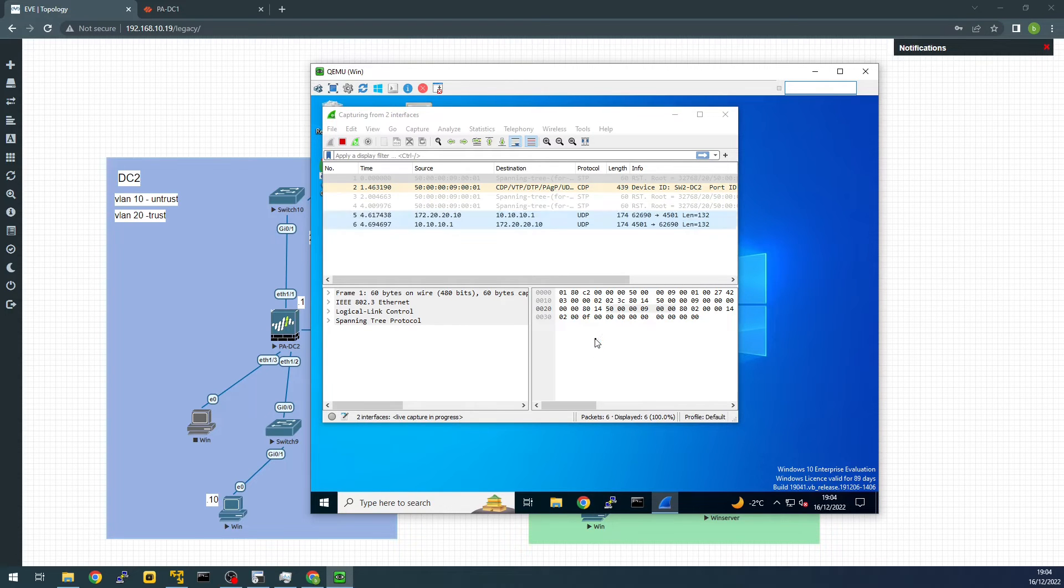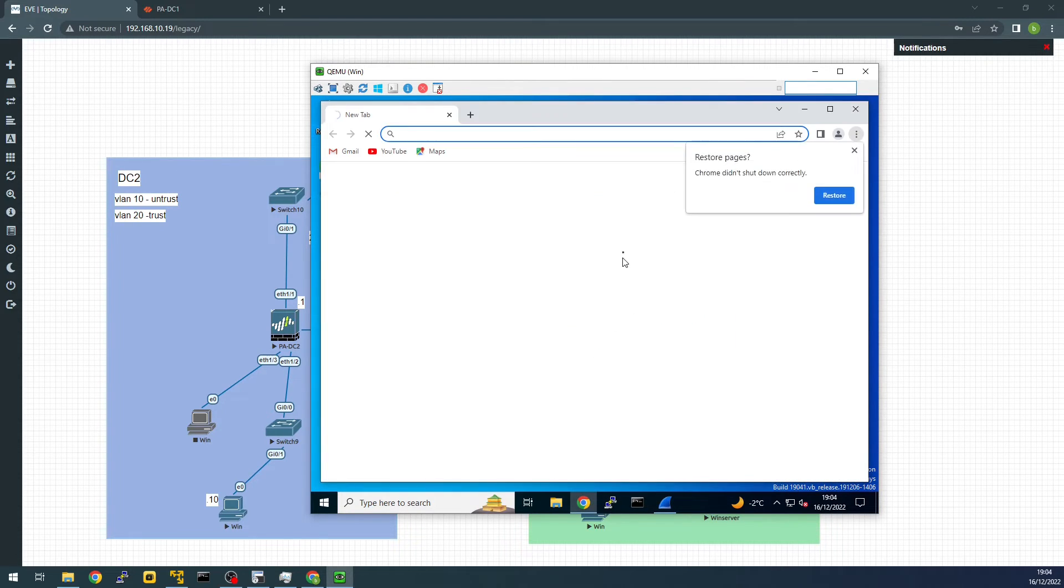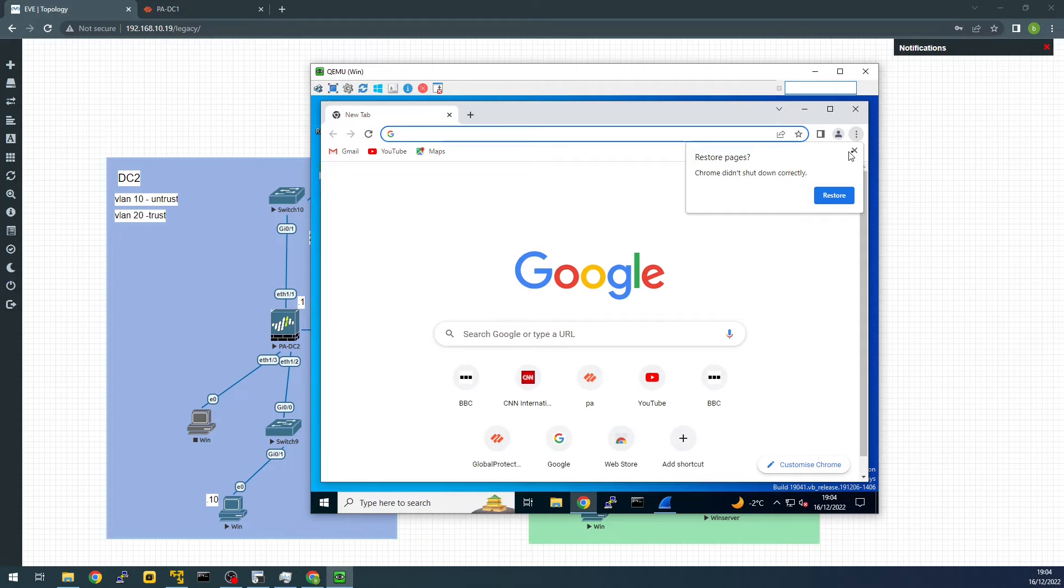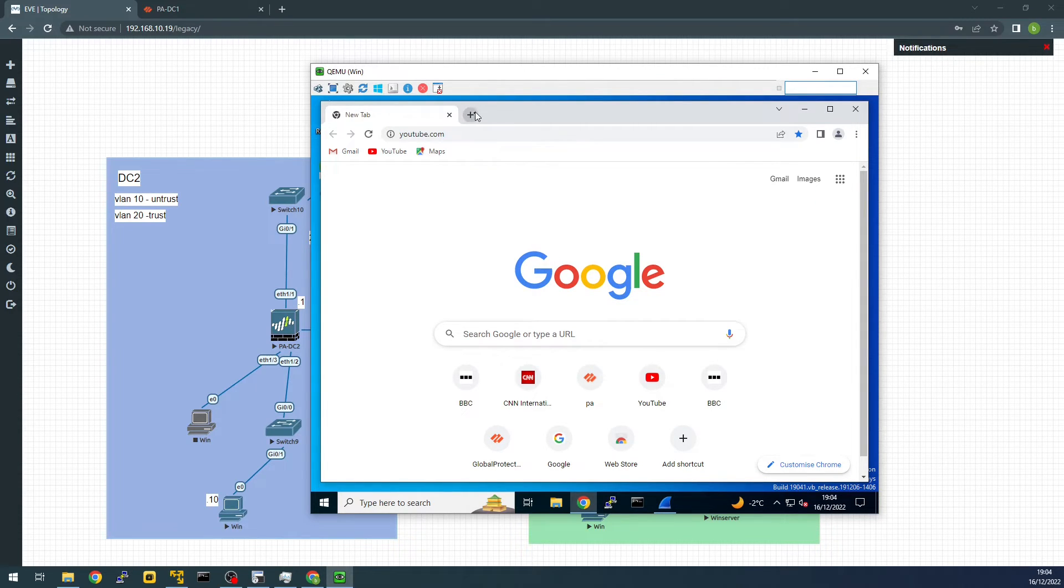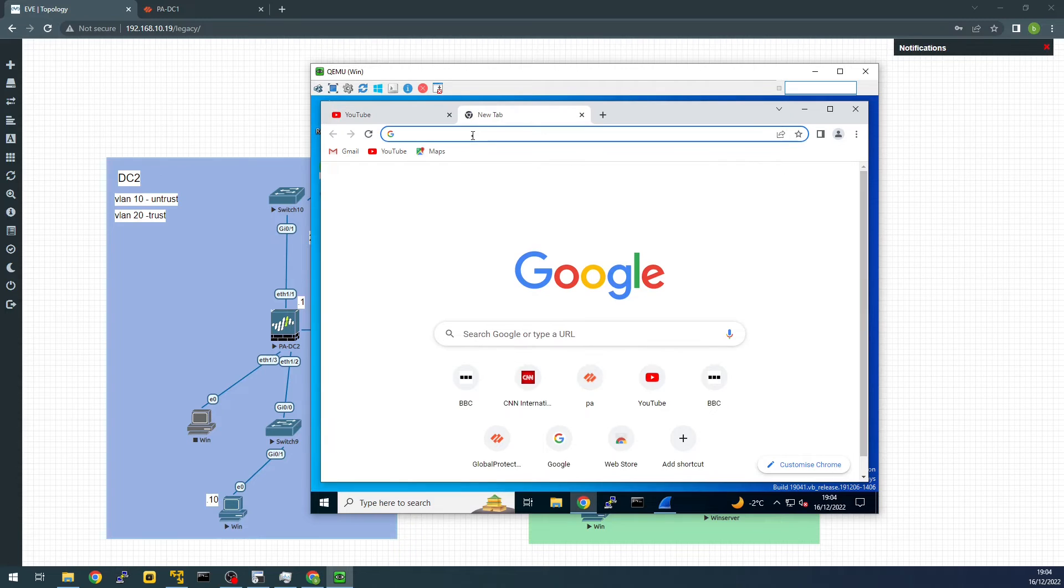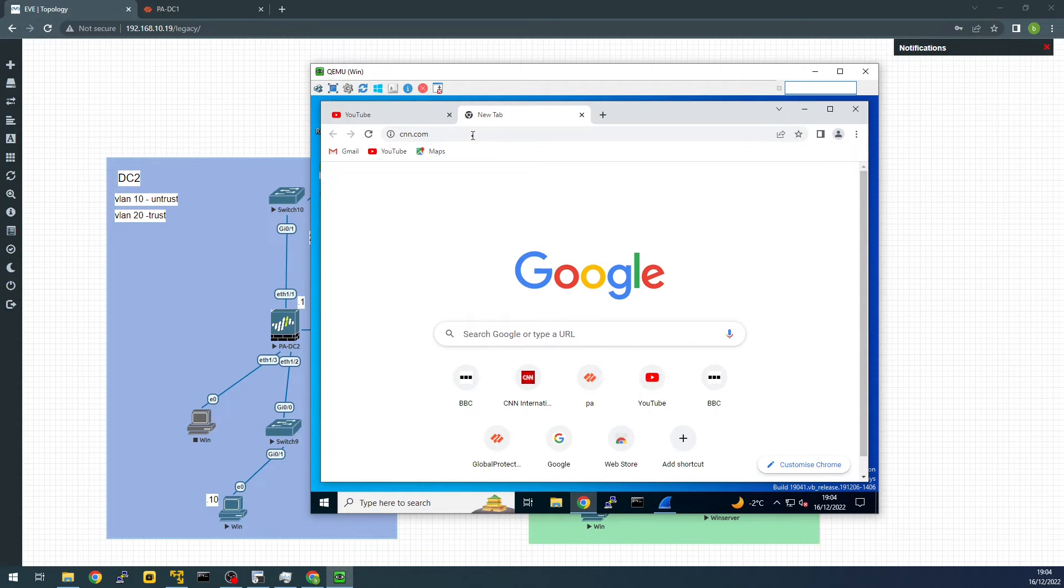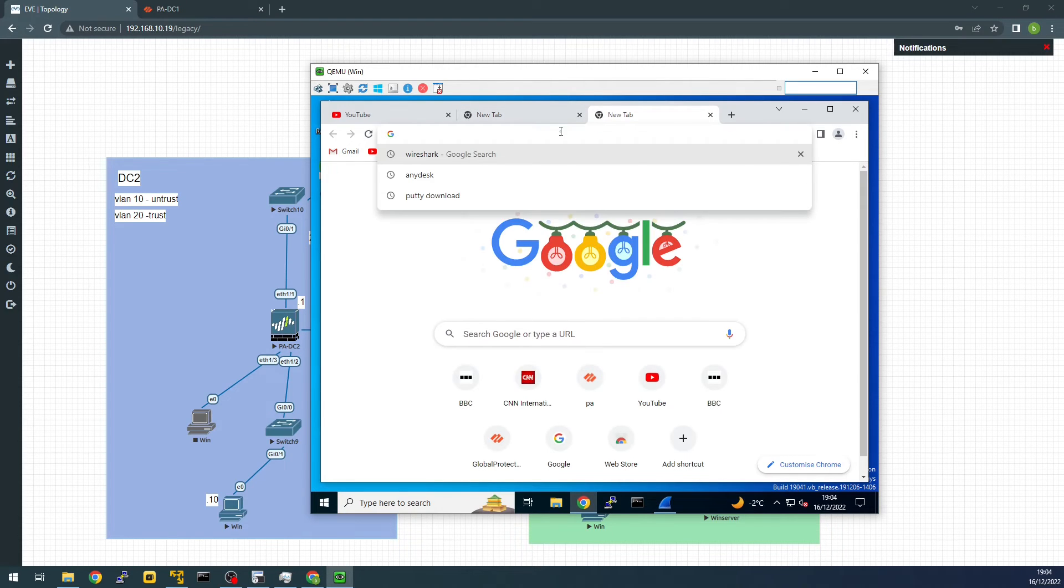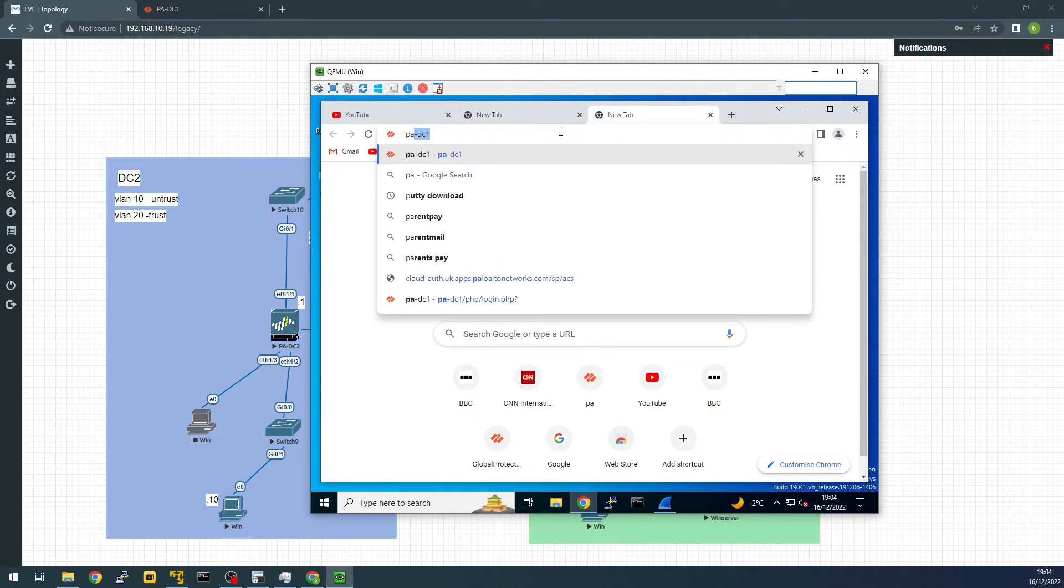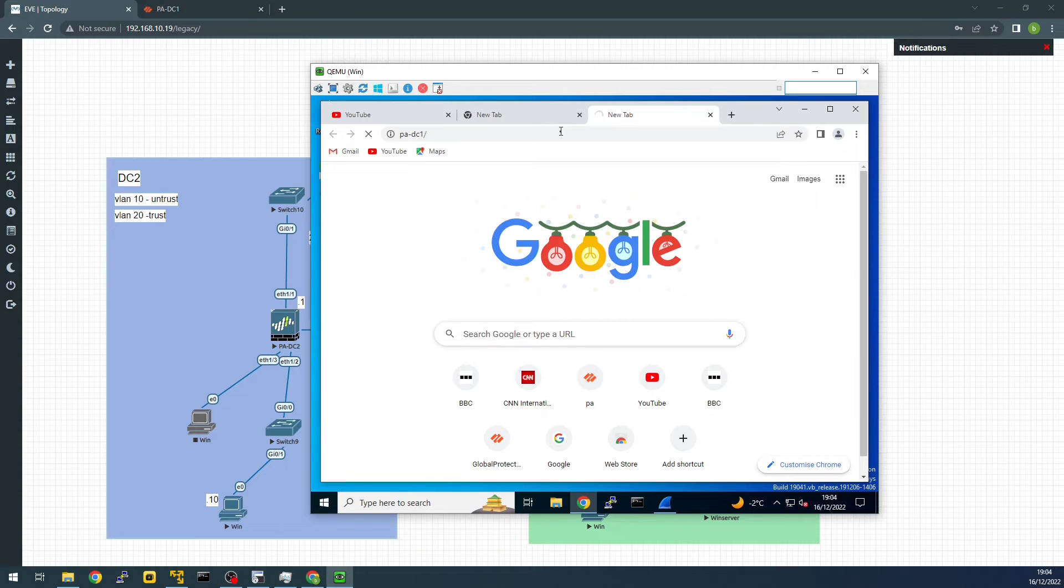Let's open Google Chrome and see what we can get. I can take YouTube maybe. CNN. And I can open my firewall, for example, which is using my internal DNS.